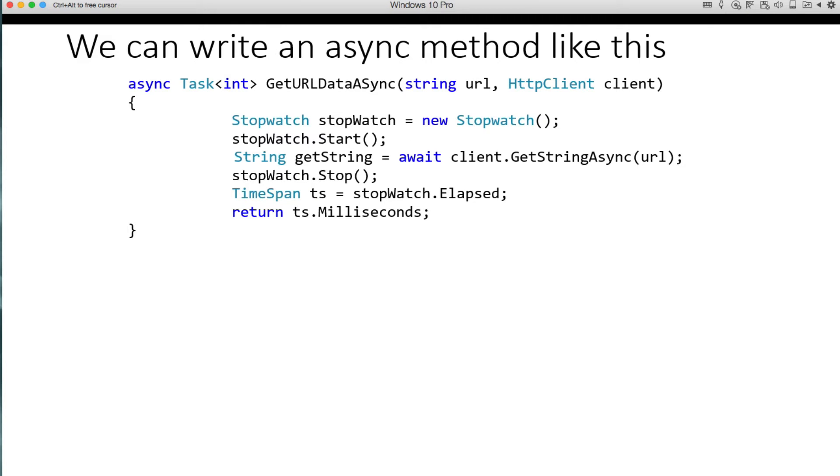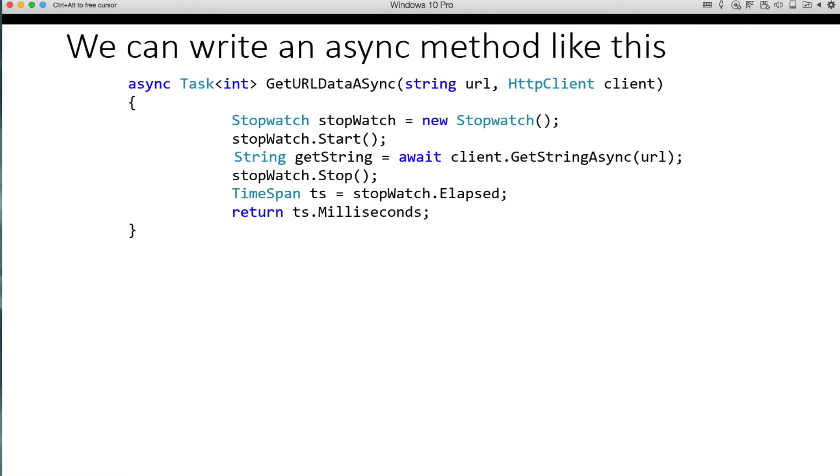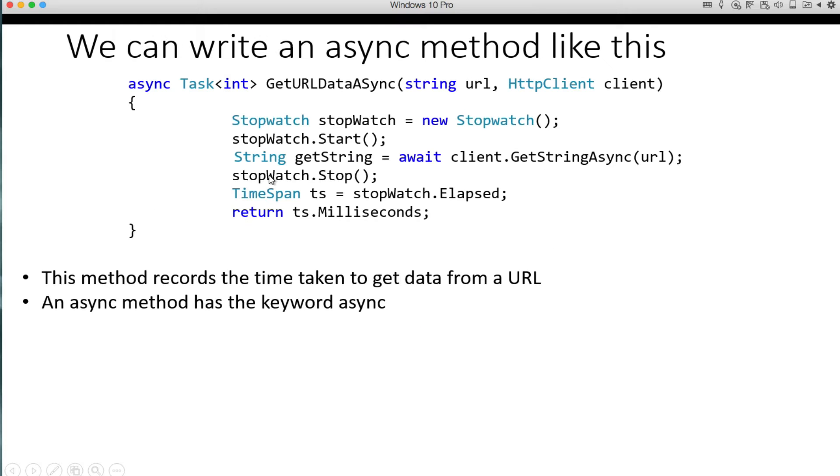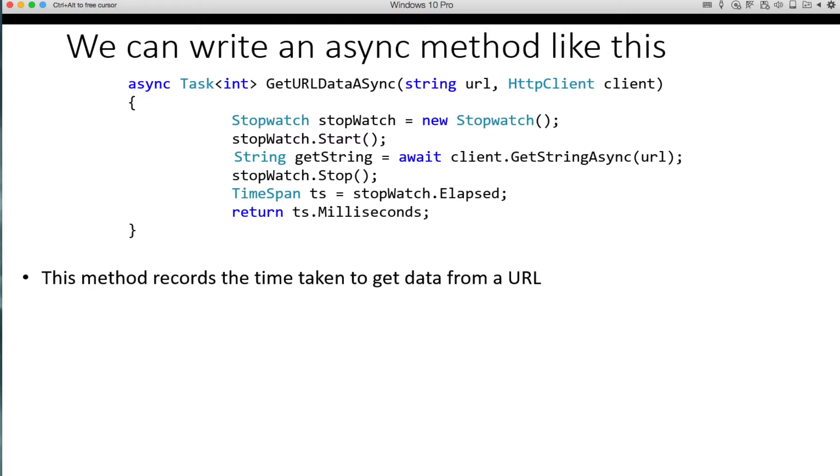So let's just talk about how we would create a method that would do this asynchronous programming. And there's a keyword called async. You see it right here. And this async keyword is what makes a method be asynchronous or be able to be called asynchronously. This particular method is going to record the time taken to get the data from the URL.